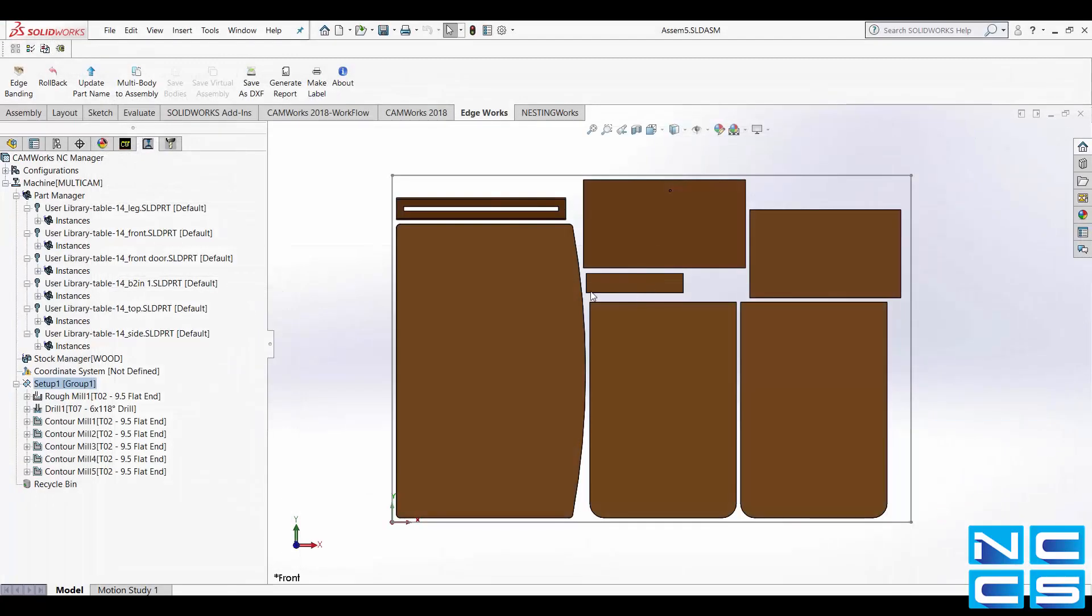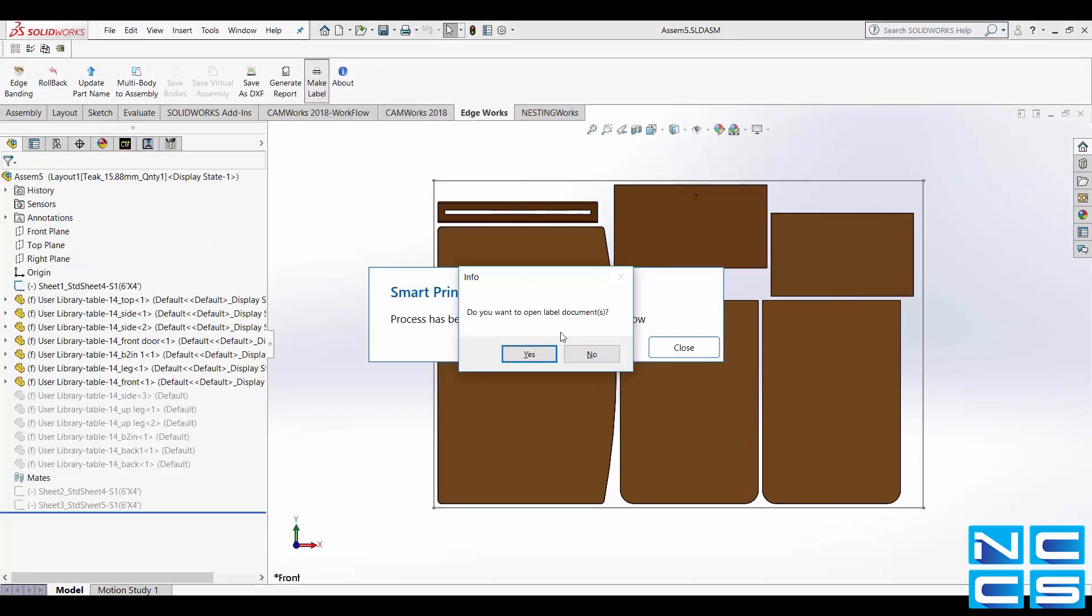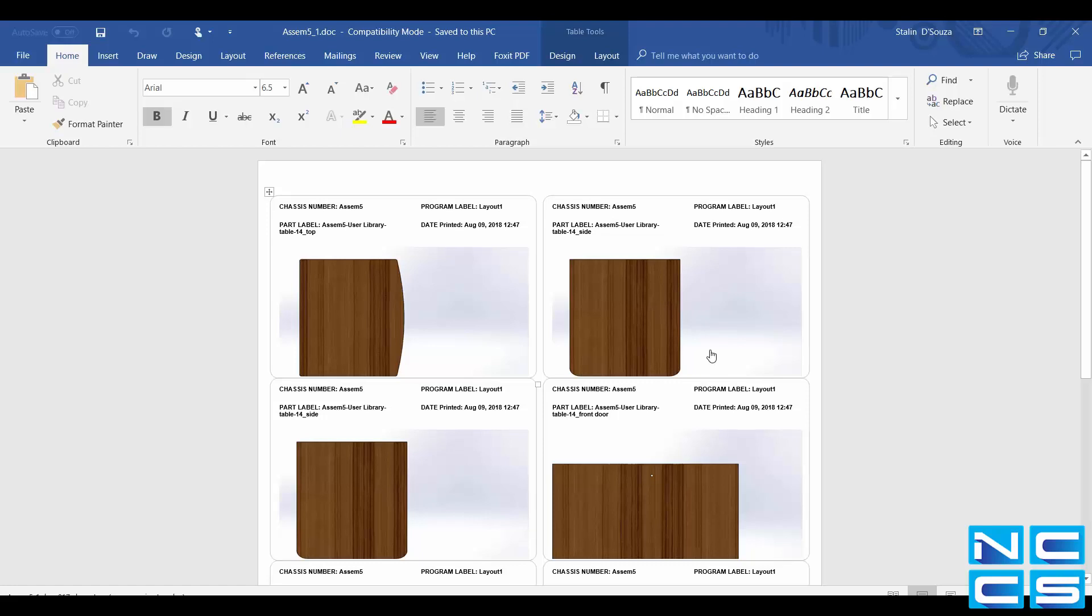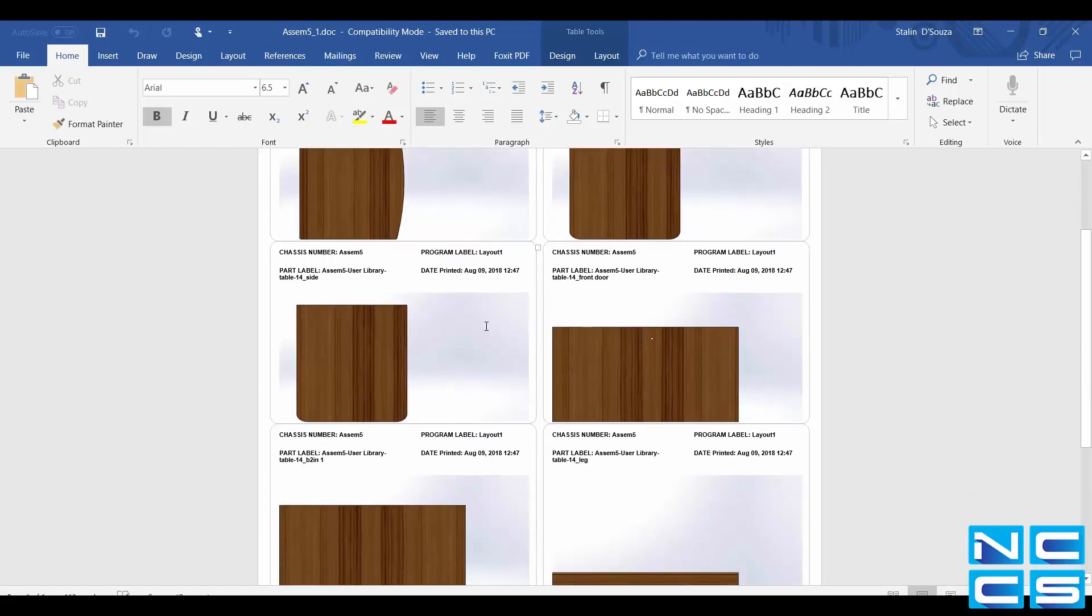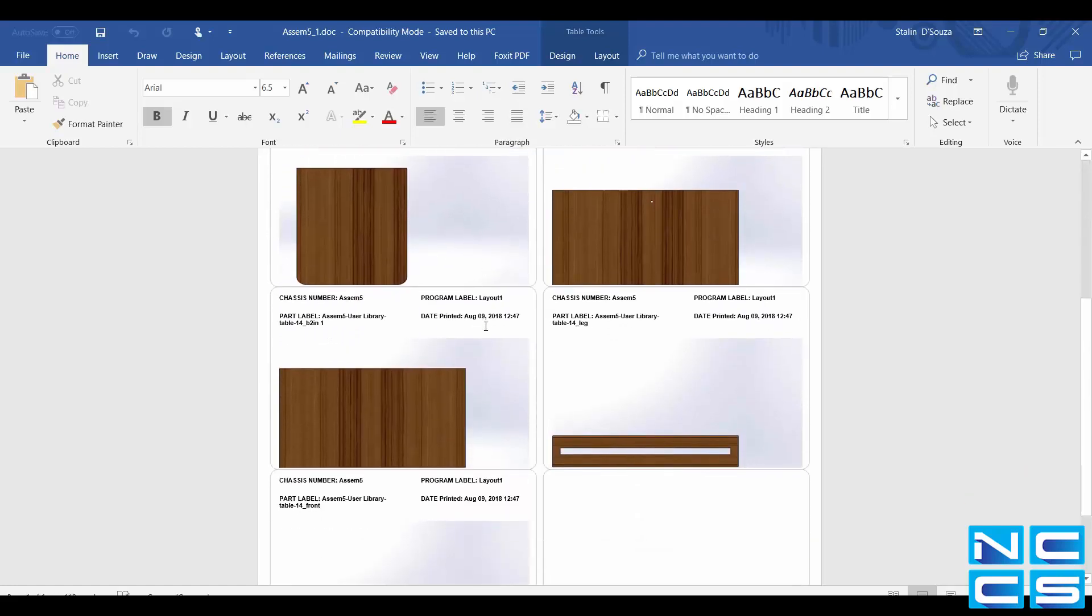Finally Edgeworks also presents the user with the ability to create labels of individual parts. By simply clicking on the Make Label Edgeworks will open up a Word document on which all parts are present as their own separate label.